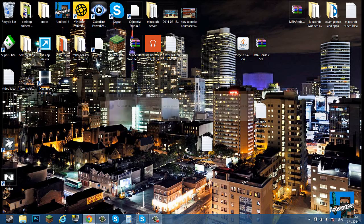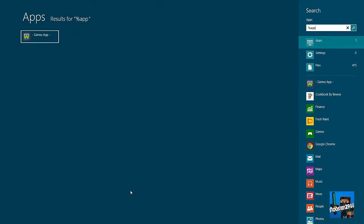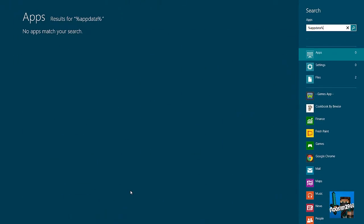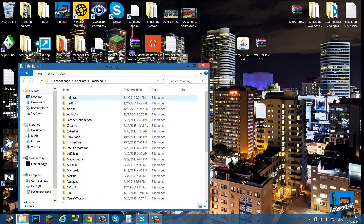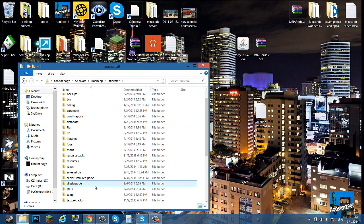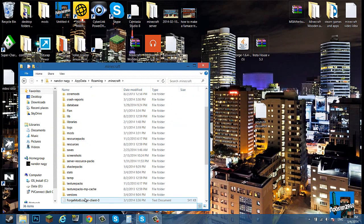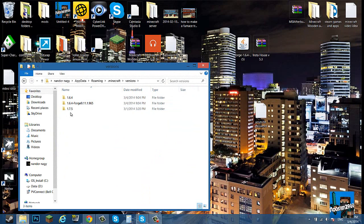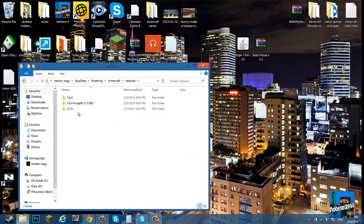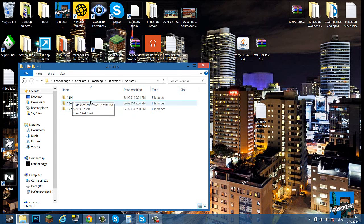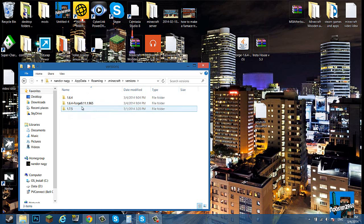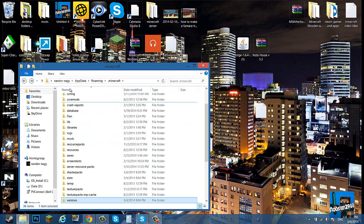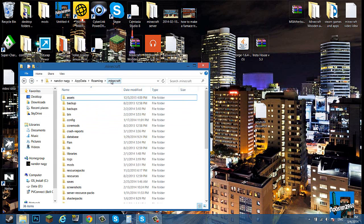Now you want to go to Start and type in percent app data percent, go into your roaming. Go into your versions folder right here and you'll see your original folder which is the originally running folder, and then you'll see 1.6.4 which is the default and then the Forge. So here's the Forge, this is proof that it works.